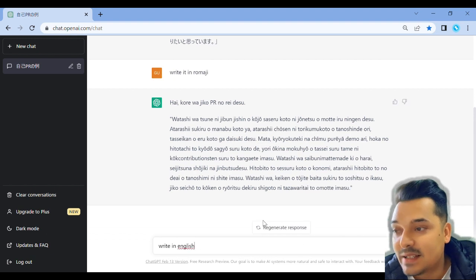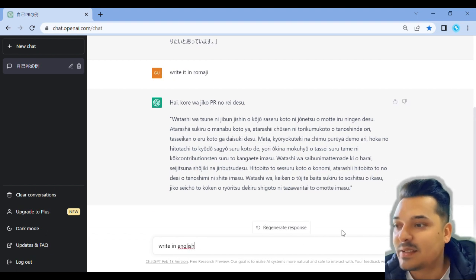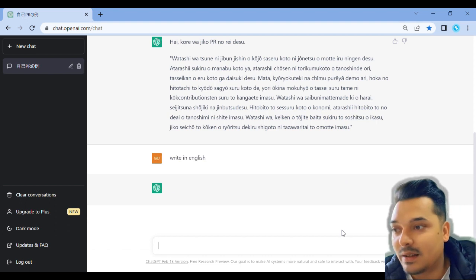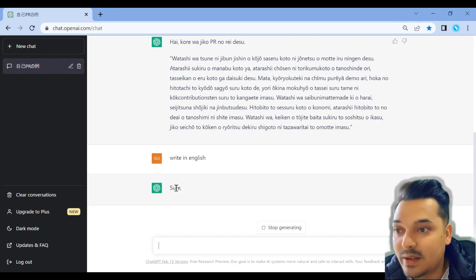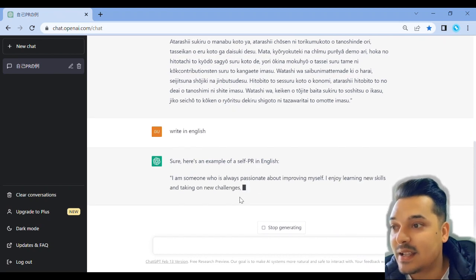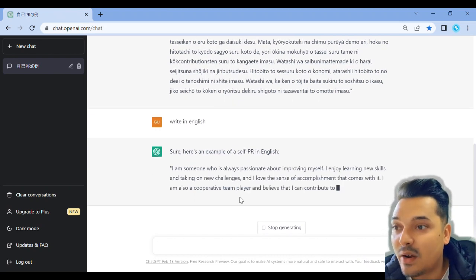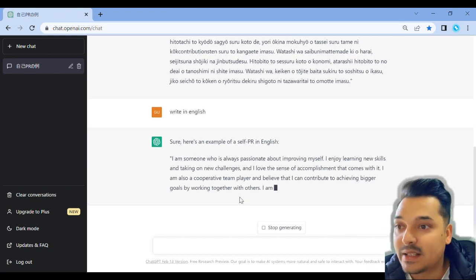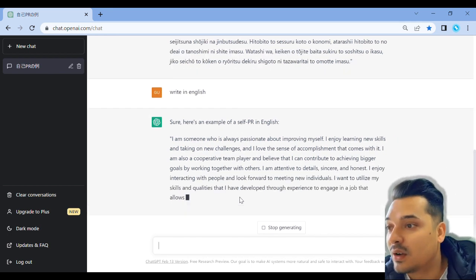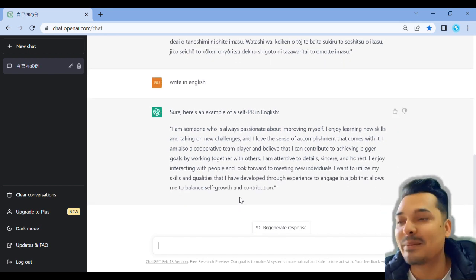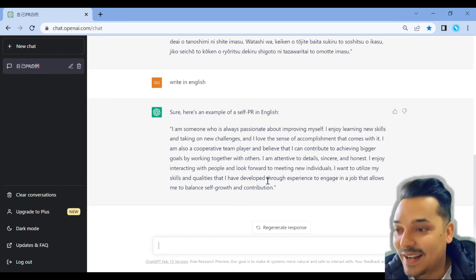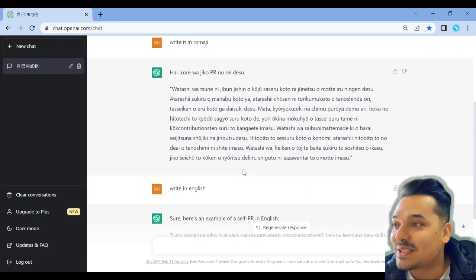I also like to learn English. Here is an example self-introduction: I am someone who is always passionate about improving myself. I enjoy learning new skills and taking on new challenges. I love the sense of accomplishment that comes with it. I am also a cooperative person.